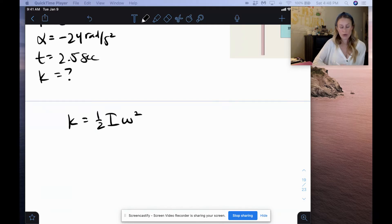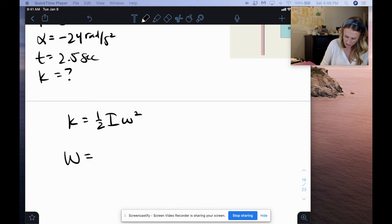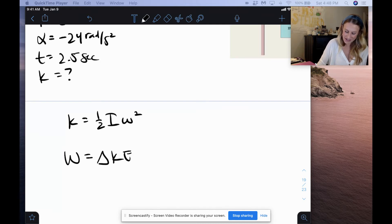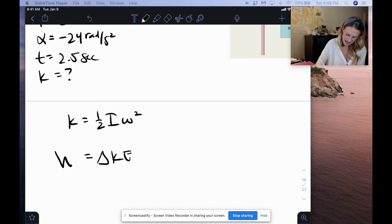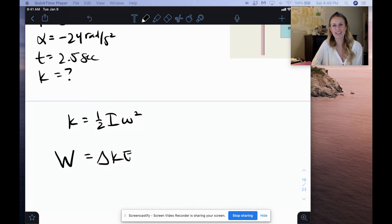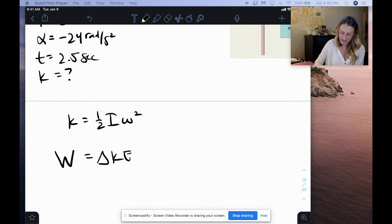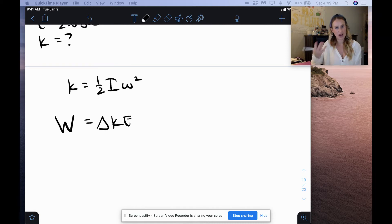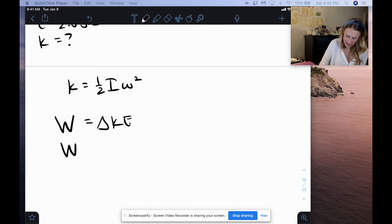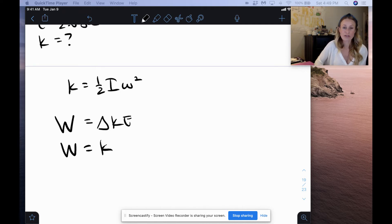We know from the work-kinetic energy theorem that work equals a change in kinetic energy — and be careful, this is work, not angular velocity; they both use W and look similar. So work equals change in kinetic energy, and we want the final kinetic energy. The initial kinetic energy is zero because it's not rotating initially — it has zero initial angular velocity. So whatever work is done on this disc, this pulley, that equals our kinetic energy, which is what we want to find.